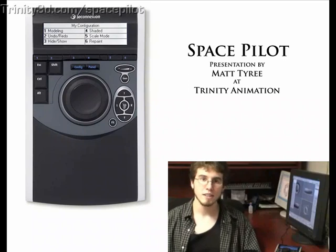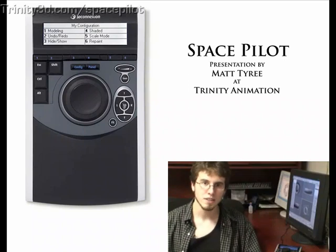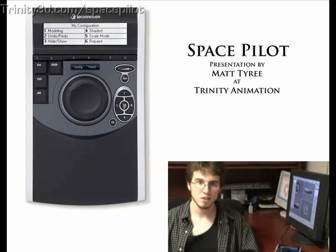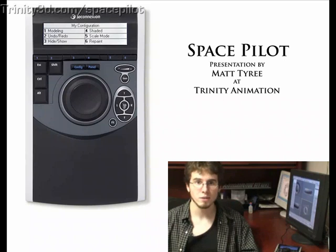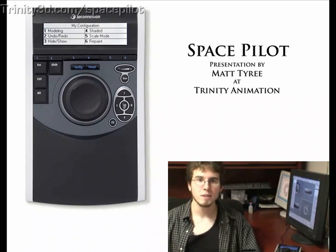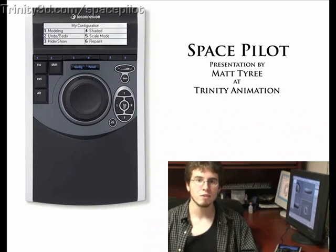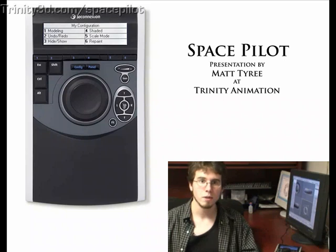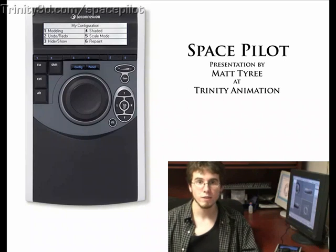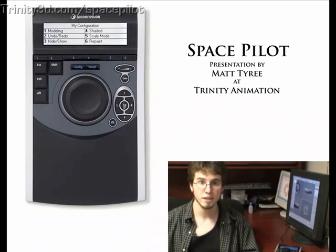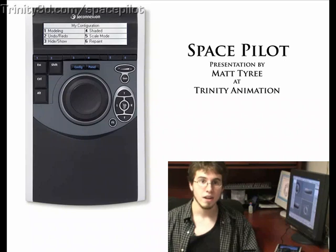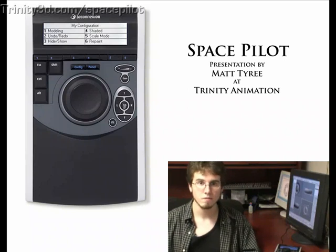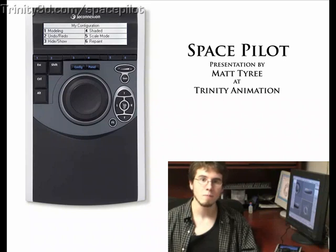Hello, I'm Matt Tyree at Trinity Animation. I'd like to show you the 3D Connection Space Pilot, a new and better way to interact with your computer. I'll show you how I use it in programs like 3D Studio Max and Photoshop, but it also has drivers to work in Maya, XSI, and nearly all other 3D applications. It also works with solid modeling tools like Rhino, Inventor, and SolidWorks. Let's take a look.